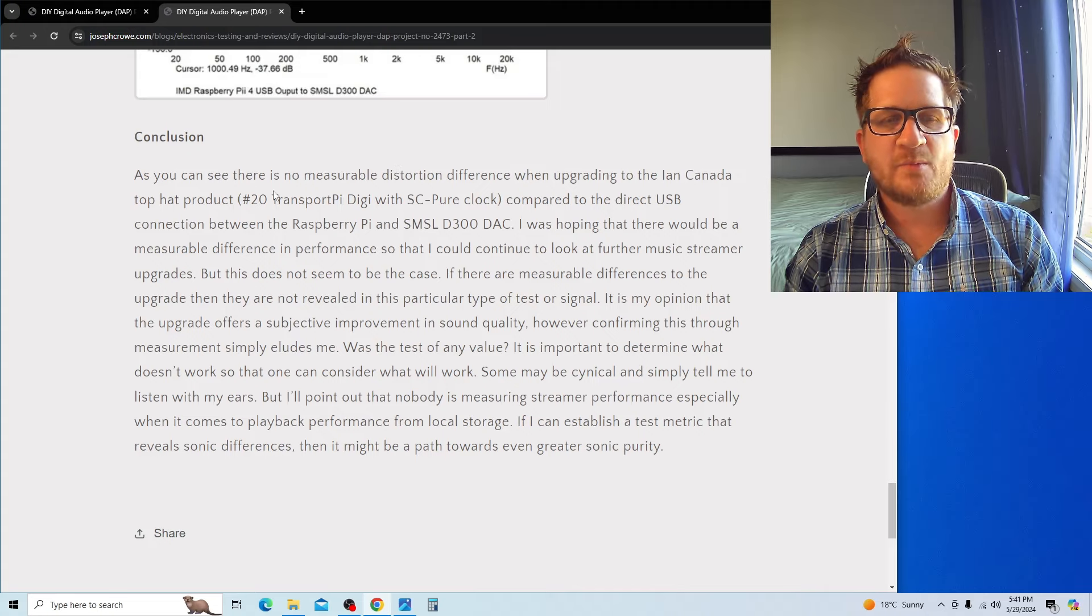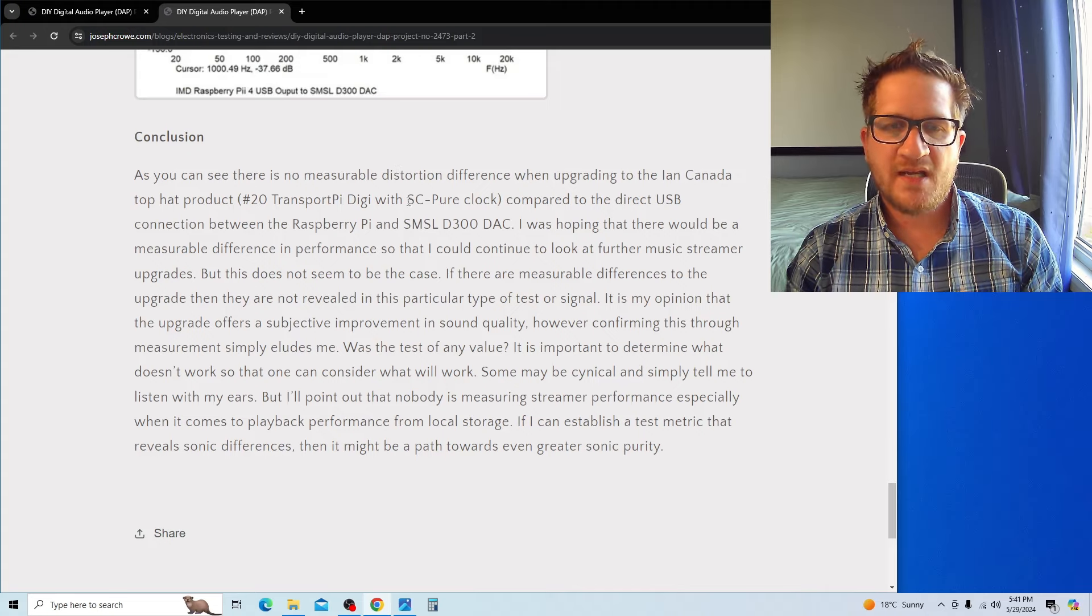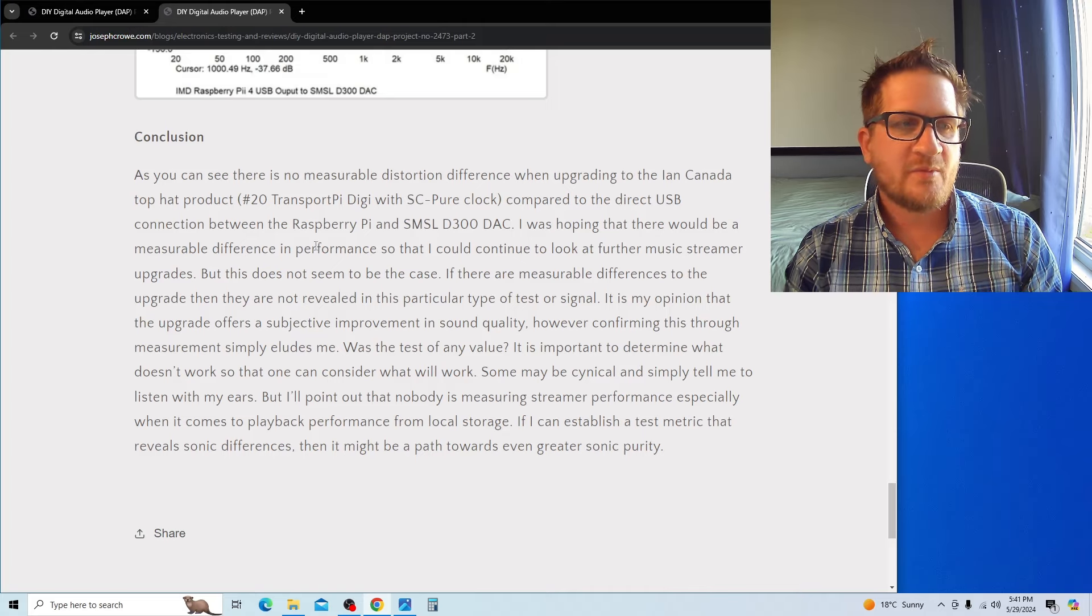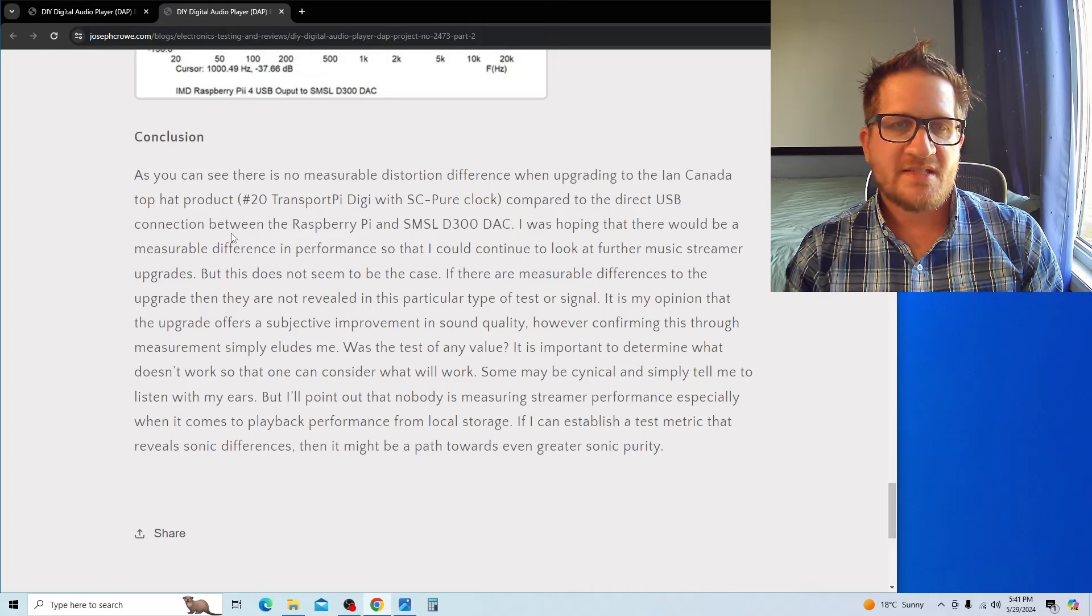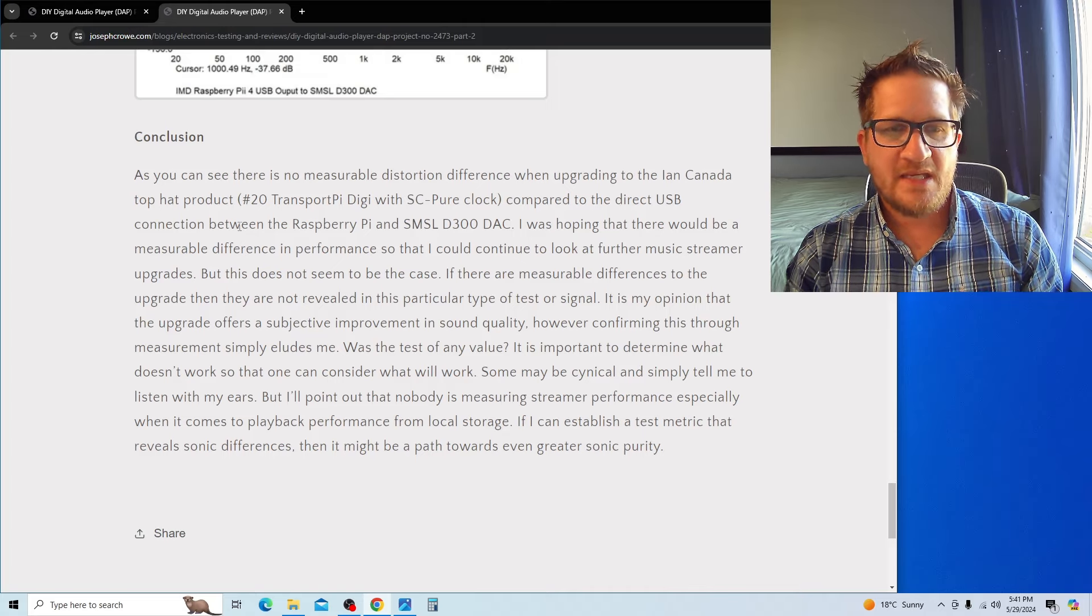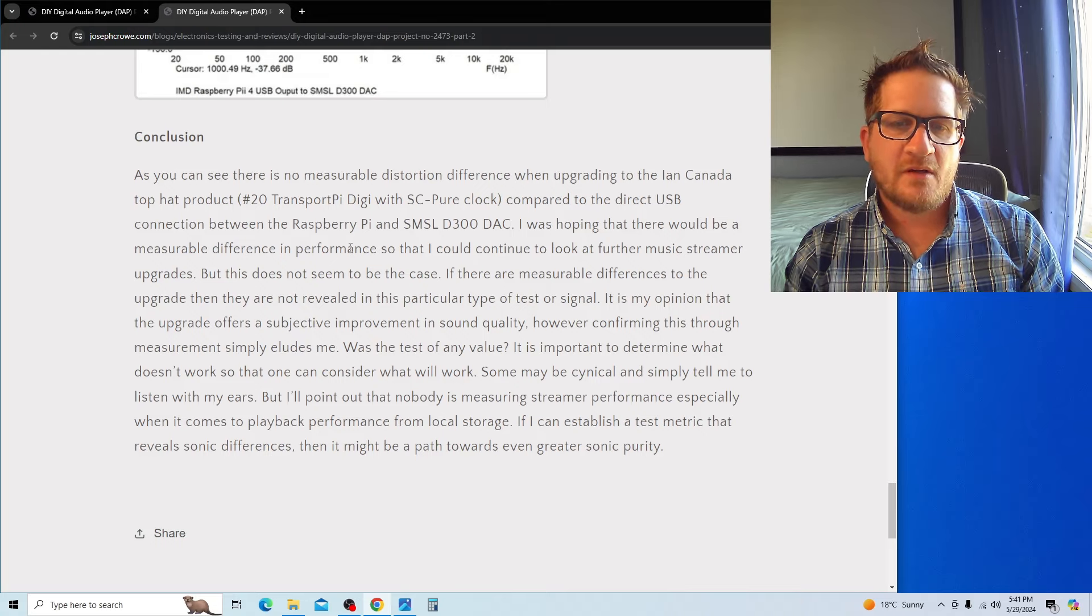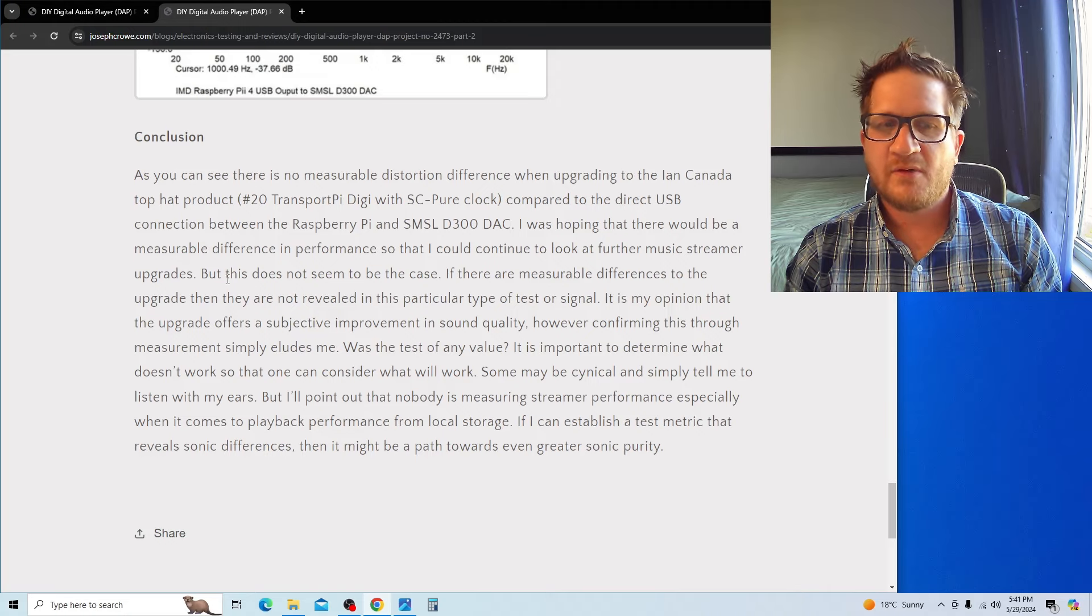I was hoping that there would be a measurable difference in performance so that I could continue to look at further upgrades to my music streamer, but this does not seem to be the case.